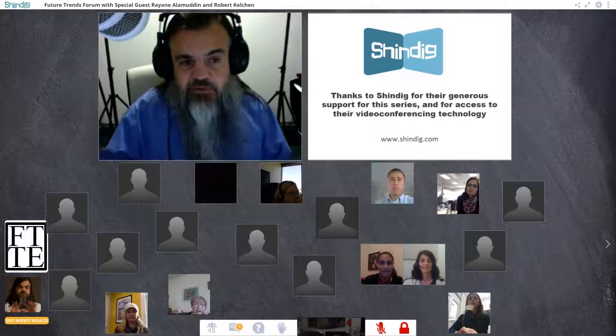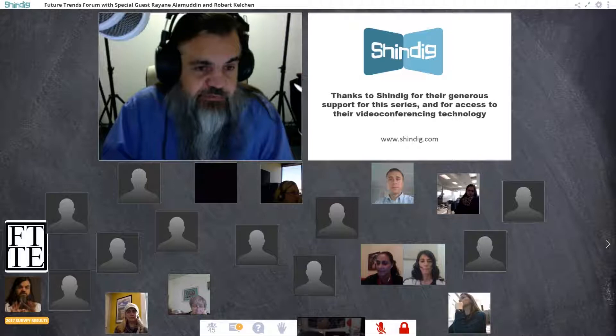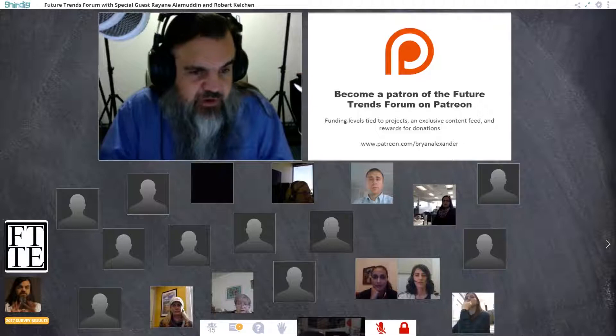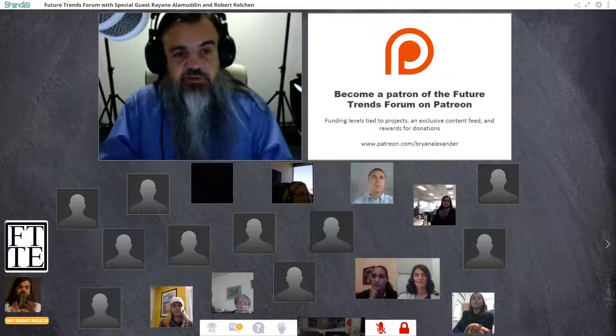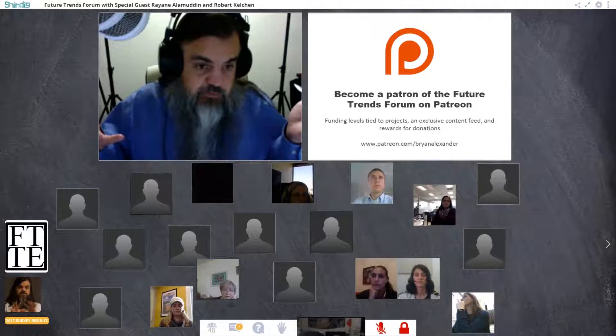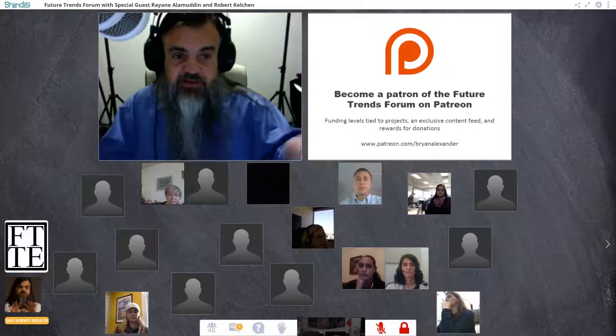We're grateful to Shindig for their technology support, and also to dozens of people on Patreon. Patreon is a crowdfunding platform for creative people — unlike Kickstarter or GoFundMe where people back one project, on Patreon you sign up to support one particular person as they do their work. In this case, that's me, working on the future of education. Go to Patreon.com/BrianAlexander — people sign up for as little as a dollar a month.